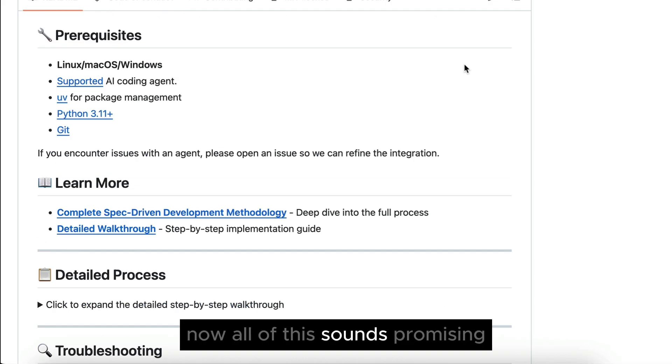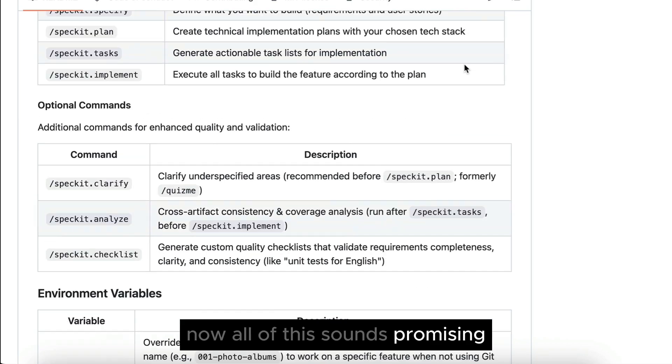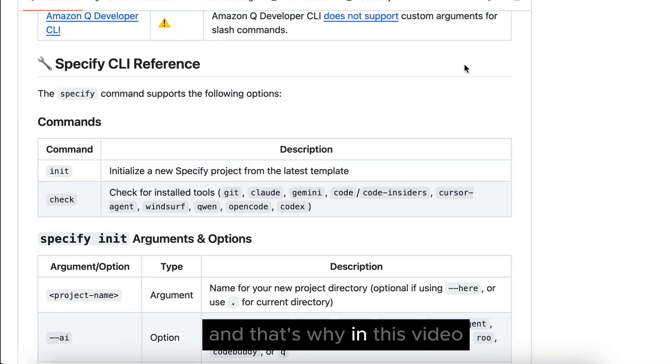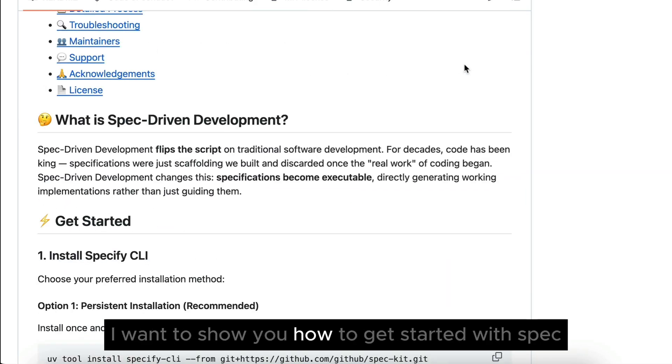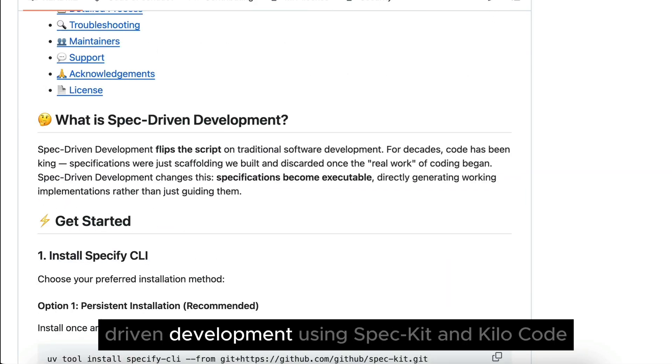Now, all of this sounds promising, and that's why in this video, I want to show you how to get started with SPAC-driven development using SPAC-Kit and Kilo Code.